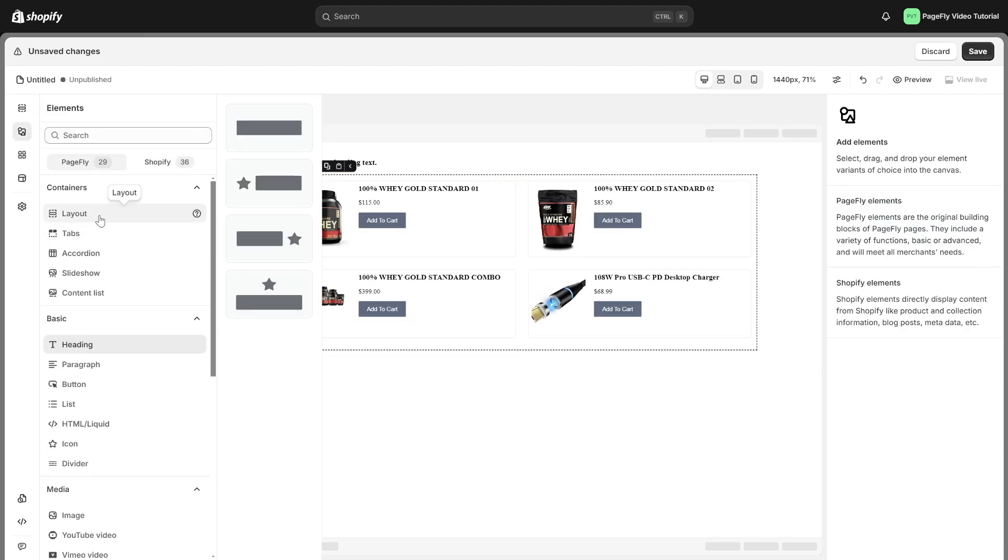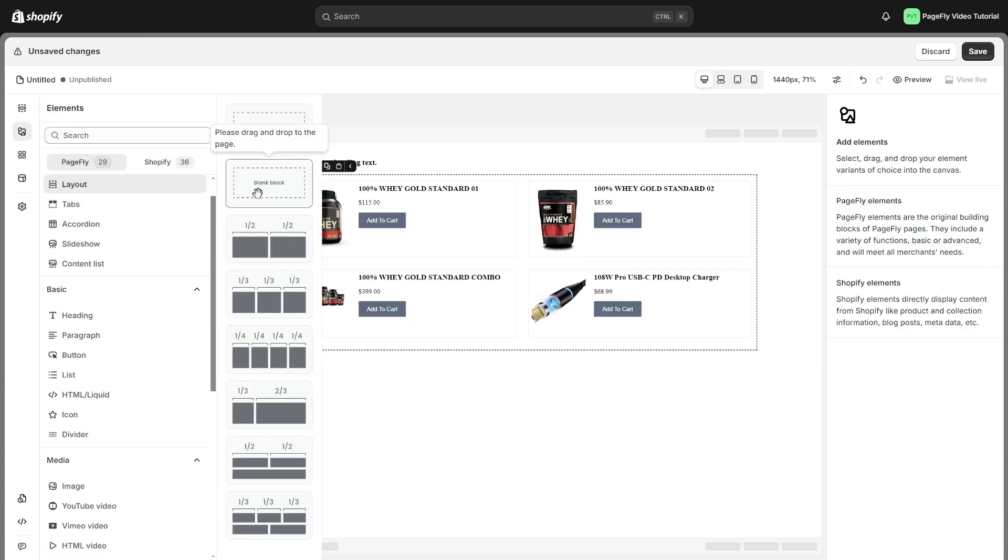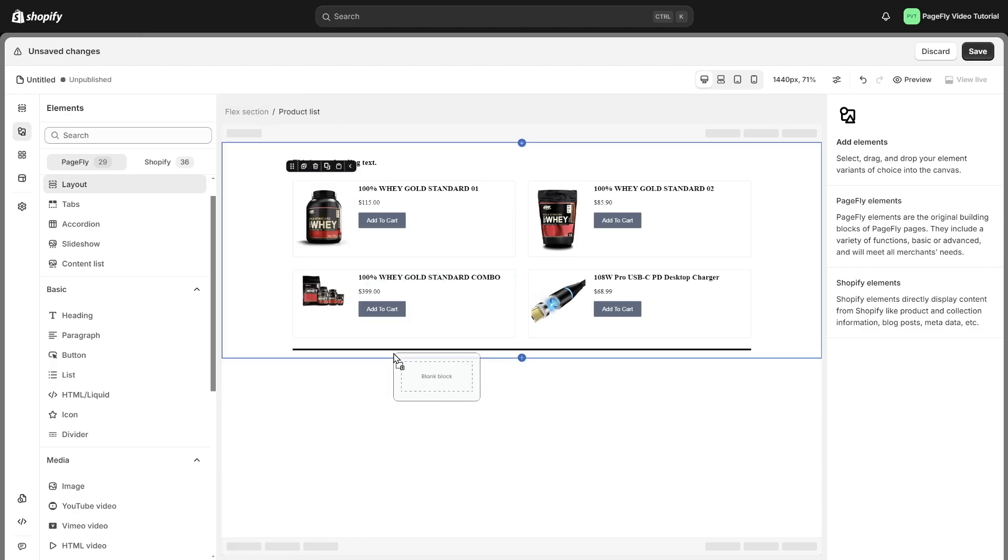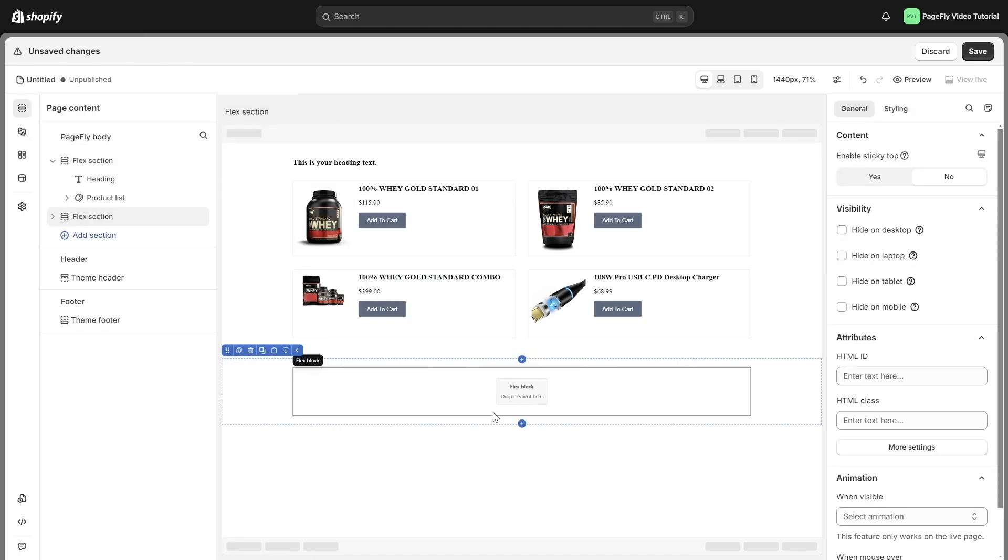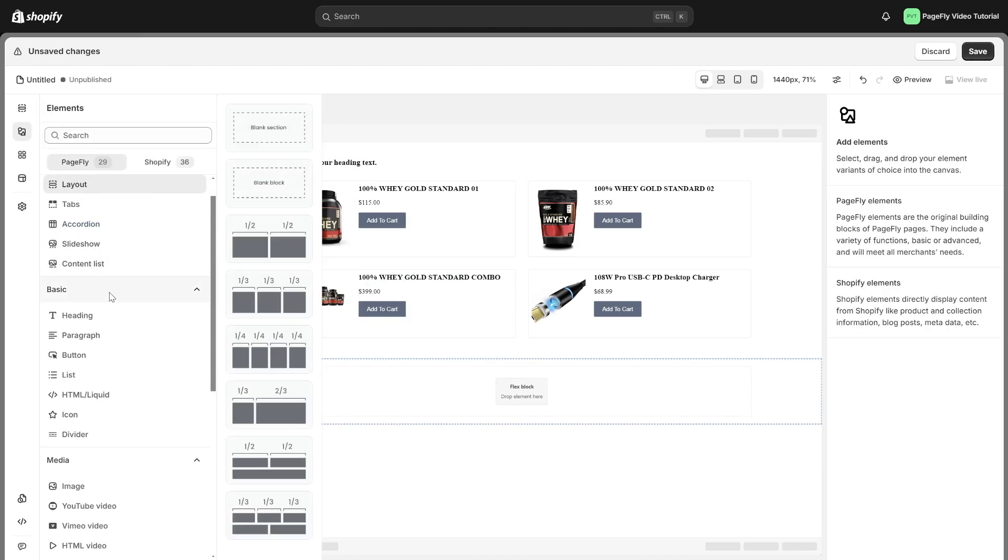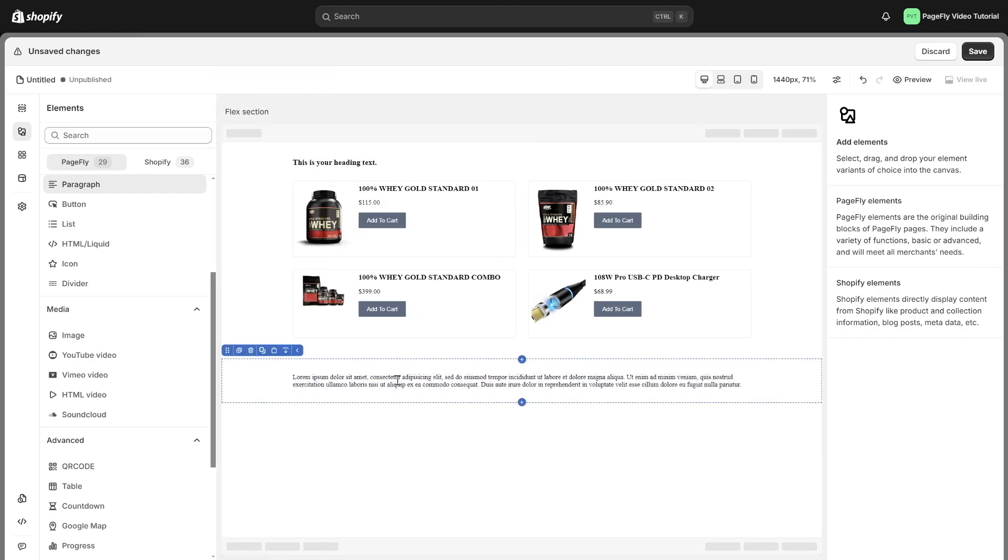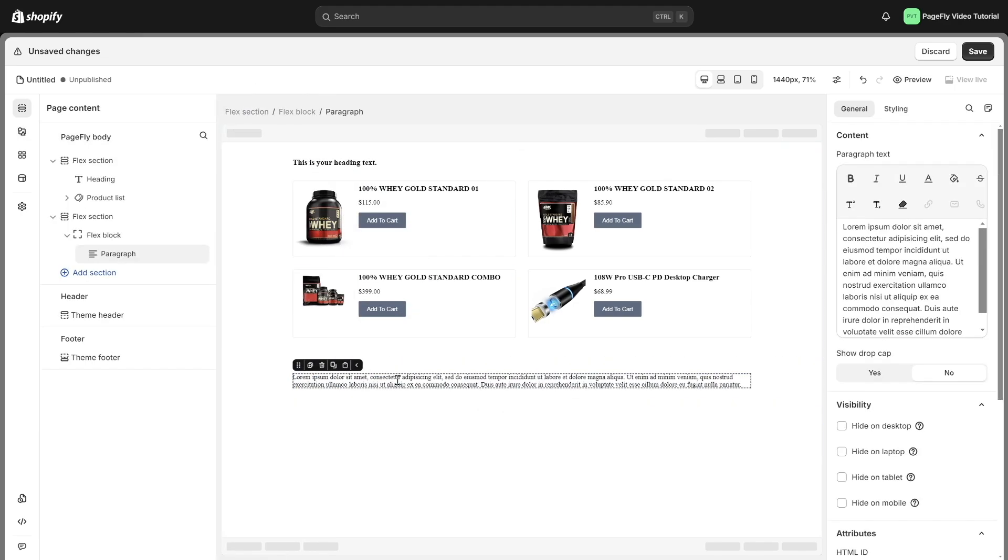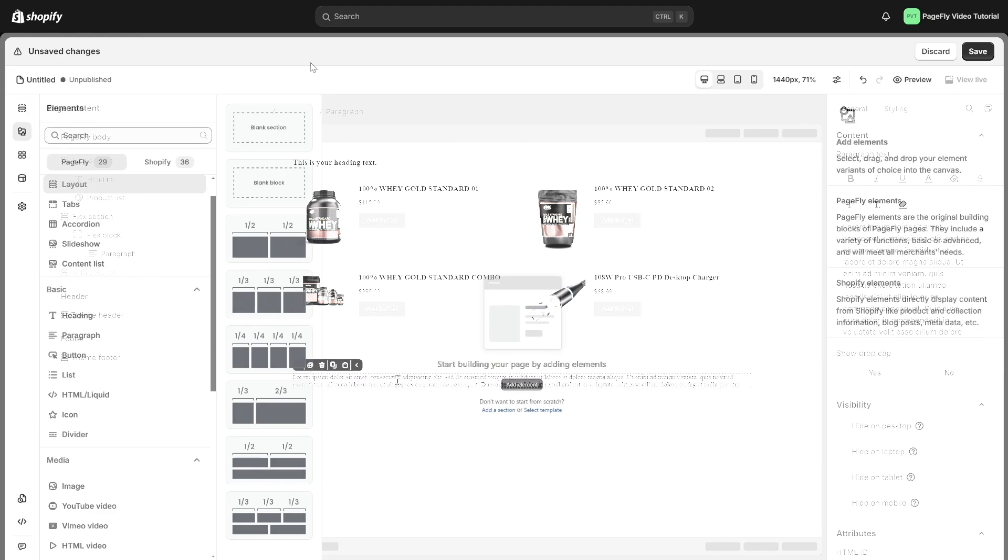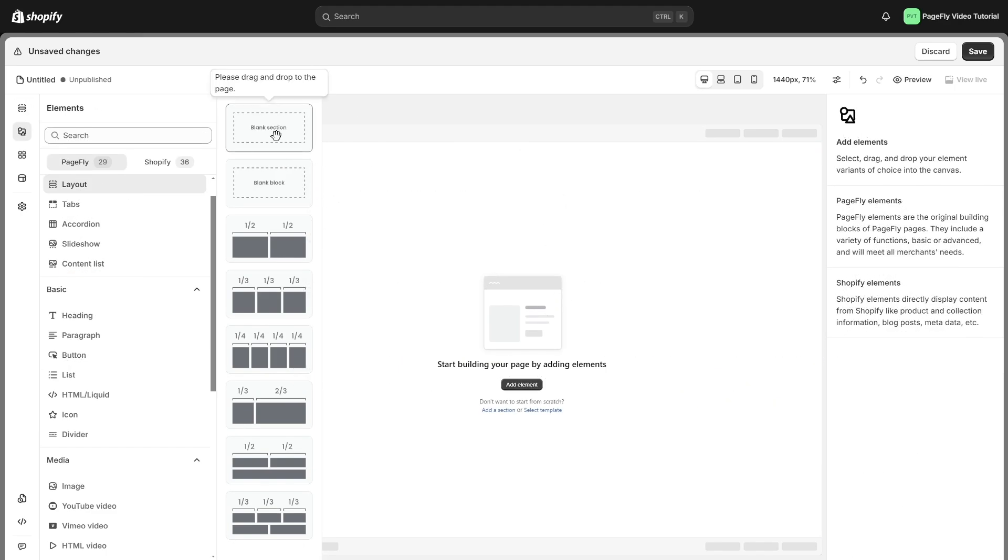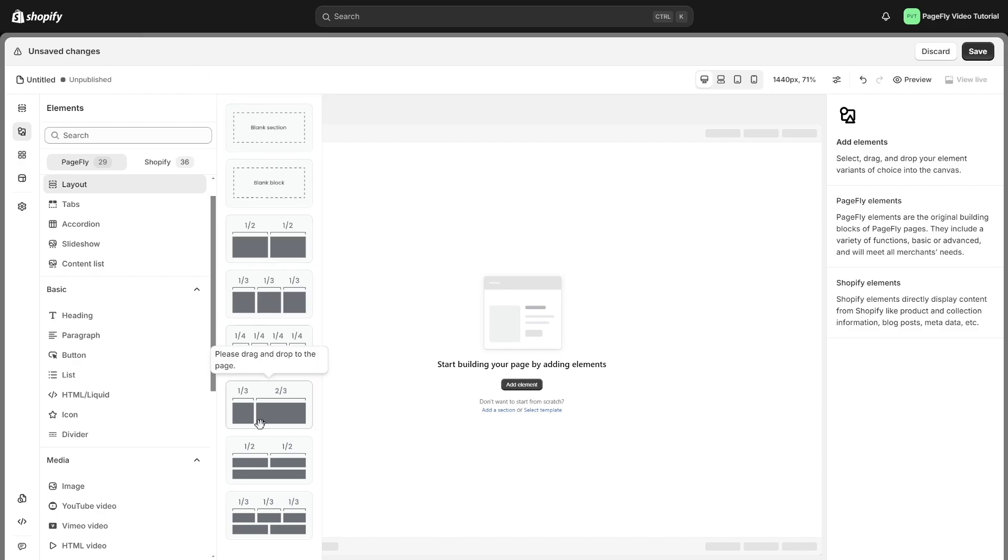When you add a blank block to Page Editor, it will become the Flex Block. This element acts as a container for other elements, allowing you to arrange and style them in a flexible way. In addition to the blank section and blank block, we offer six ready-made layouts to jumpstart your design.